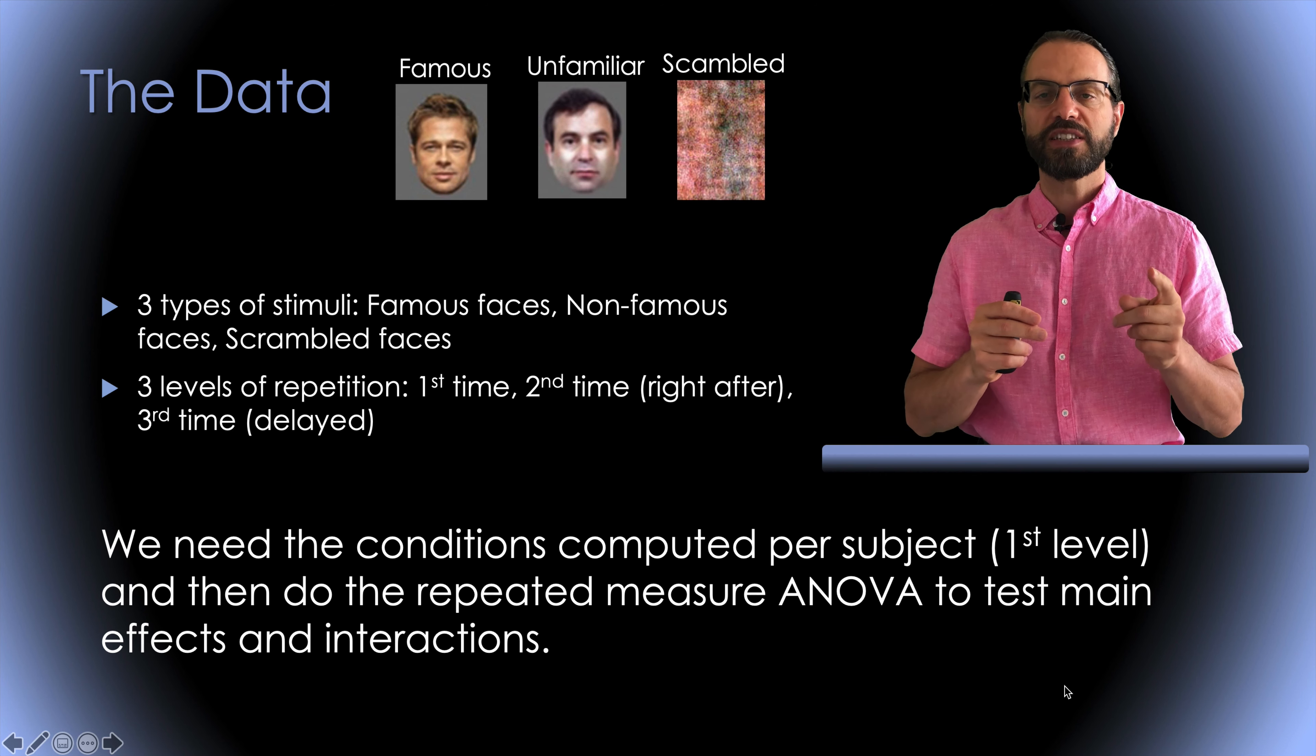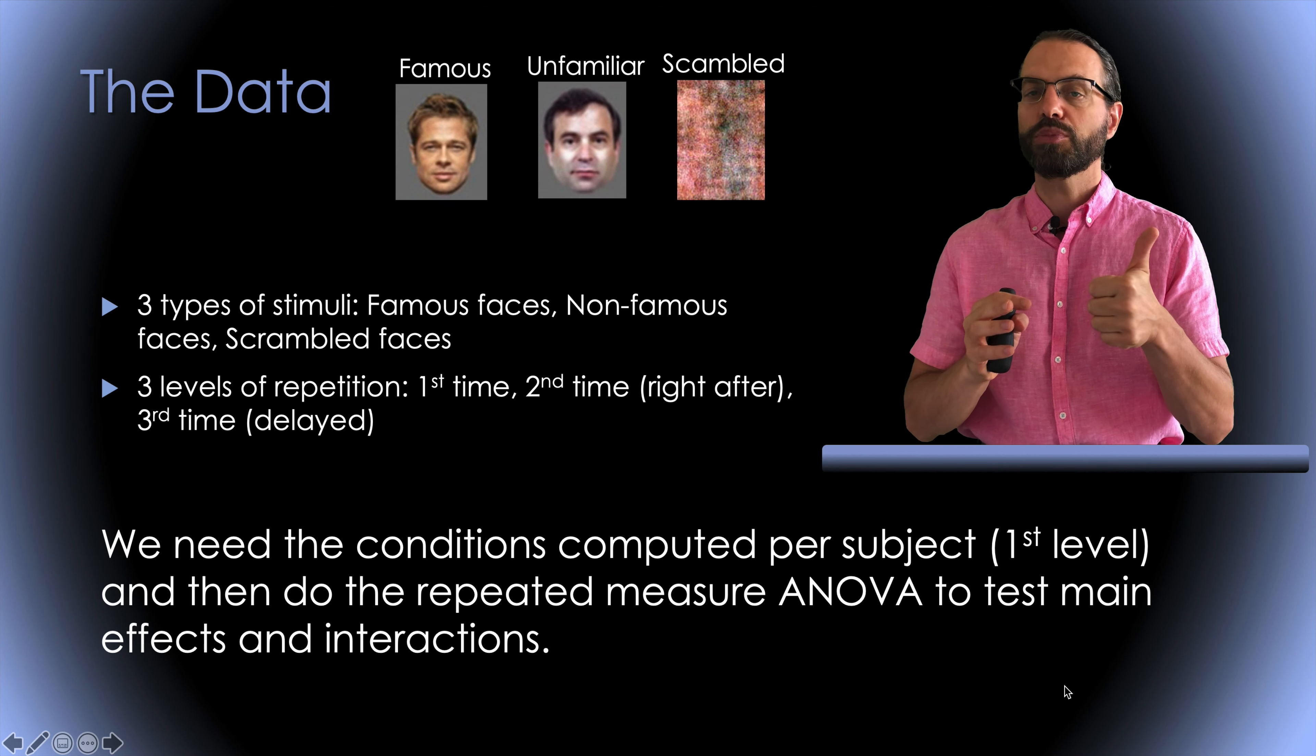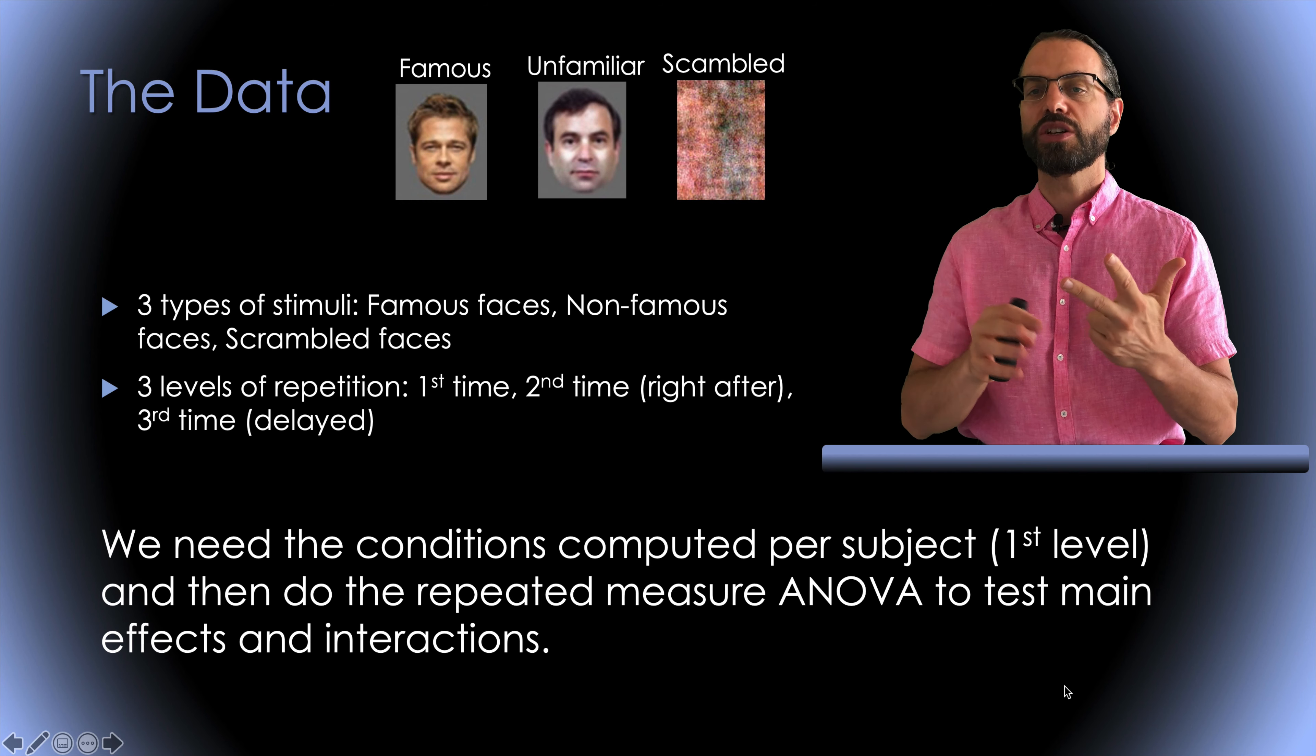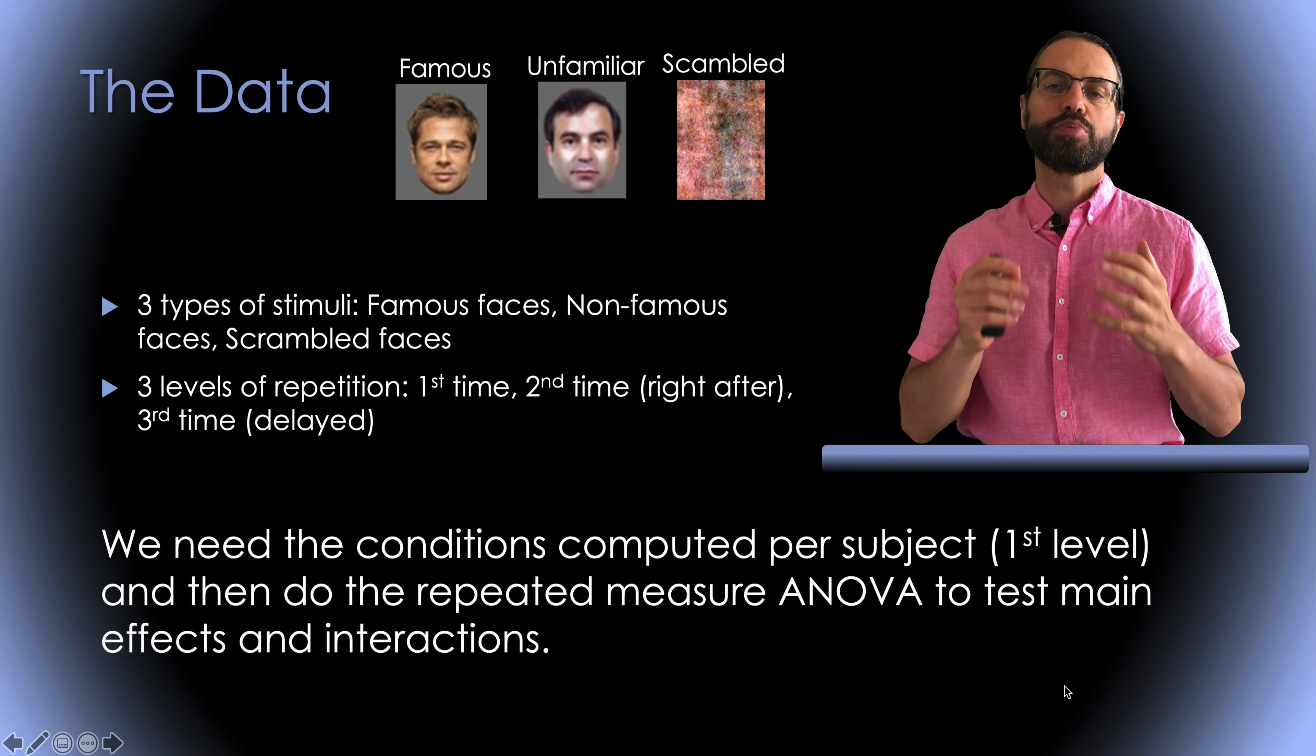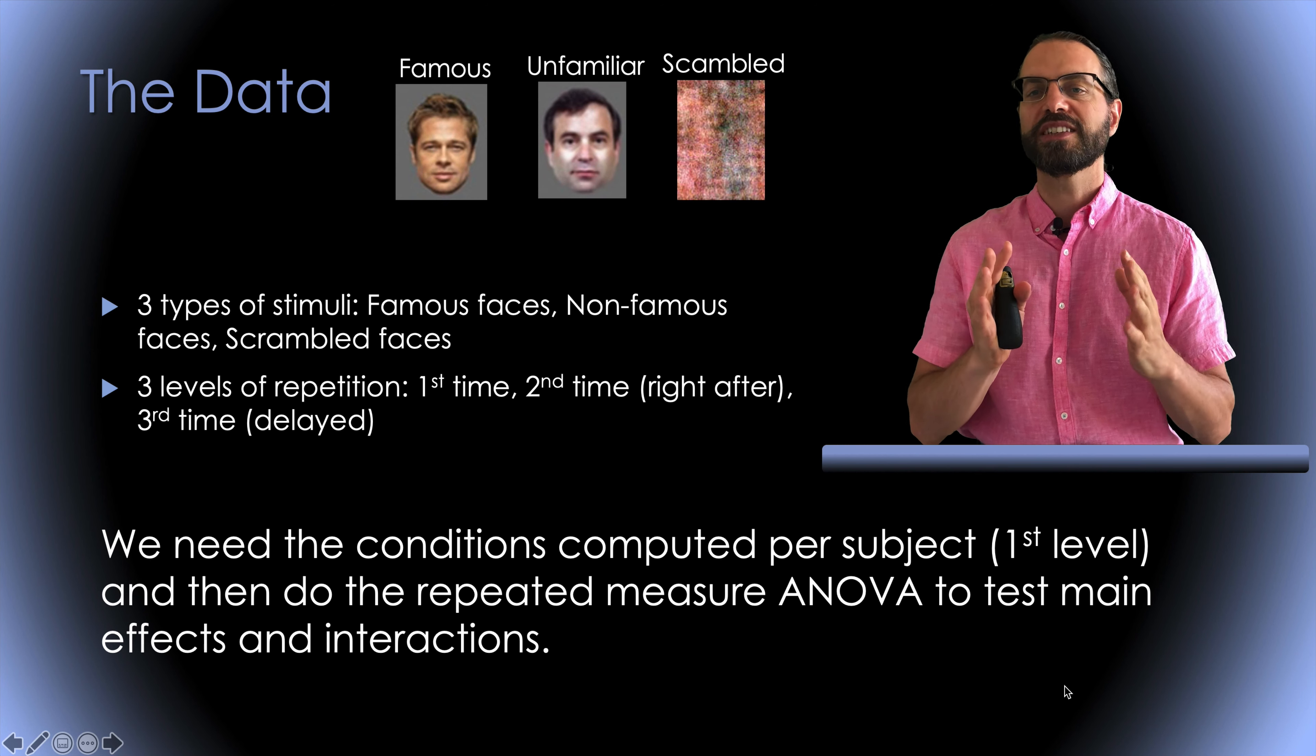So I'm going to describe the experiment briefly. There are three types of stimuli: famous faces, non-famous faces and scrambled faces. There's also three levels of repetition: first time presentation, second time presentation right after, third time presentation, many trials after.